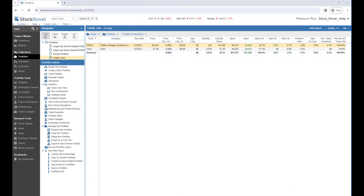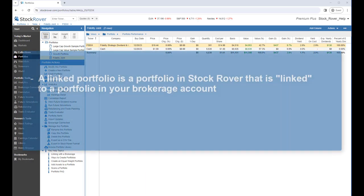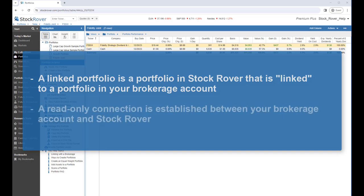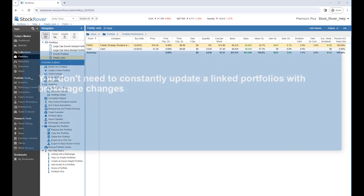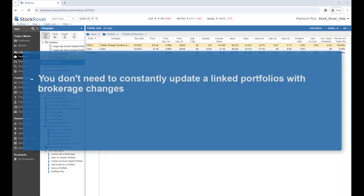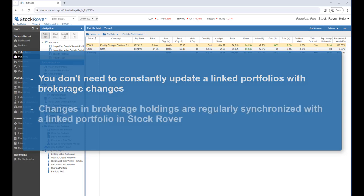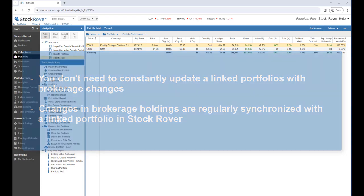Let's start with an explanation of what a linked portfolio is. A linked portfolio is a portfolio in Stock Rover that's linked to a portfolio in your brokerage account. When you create a linked portfolio, a read-only connection is established between your brokerage account and Stock Rover. You don't need to constantly update linked portfolios with brokerage changes, as changes to your brokerage portfolio holdings are regularly synchronized with a linked portfolio in Stock Rover. In addition to being updated nightly, an update for any brokerage can be initiated by your request from within Stock Rover.